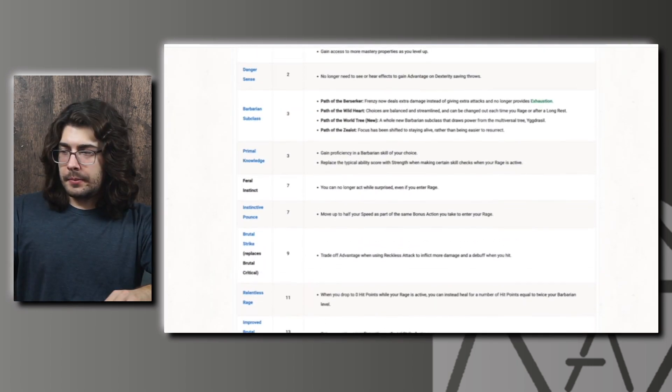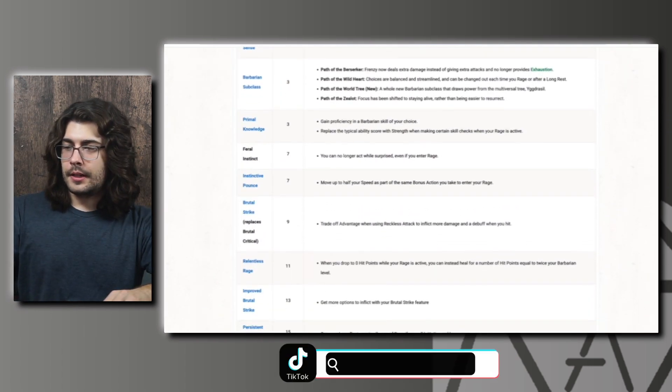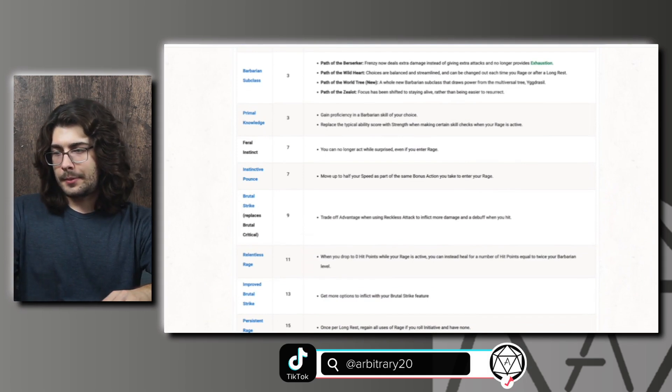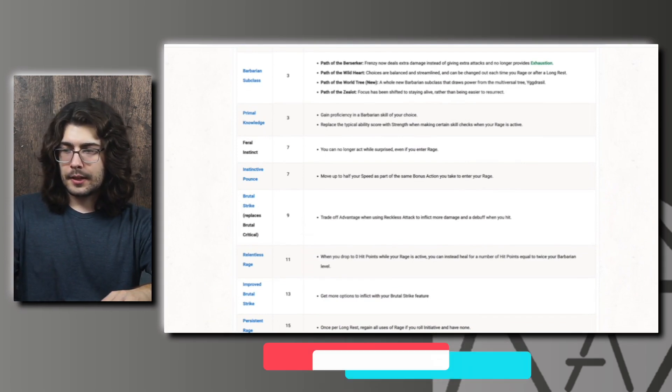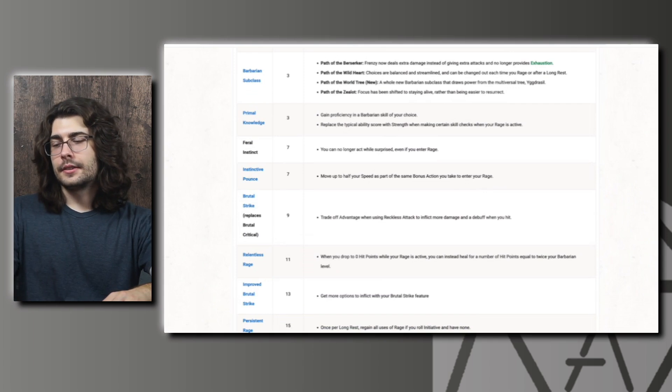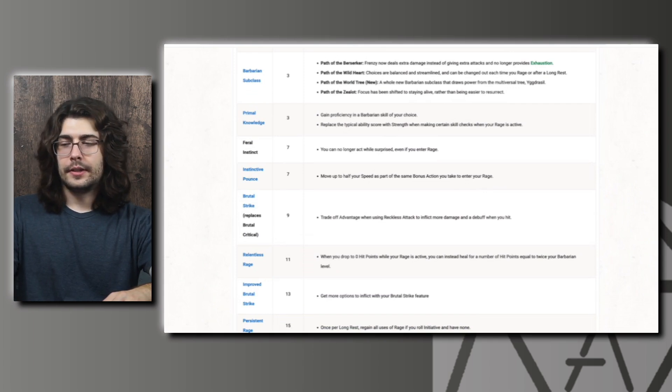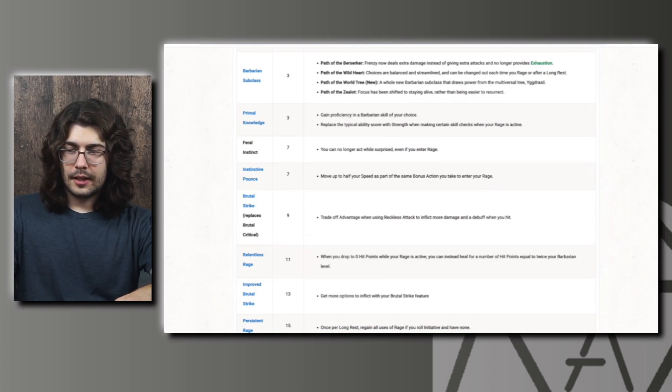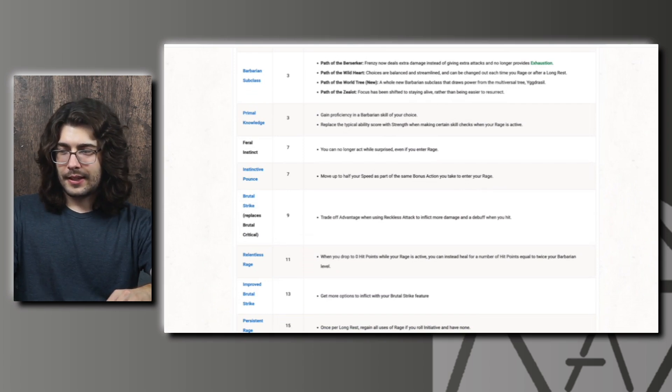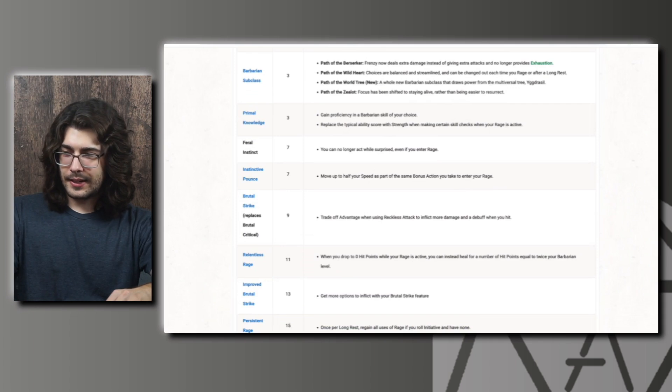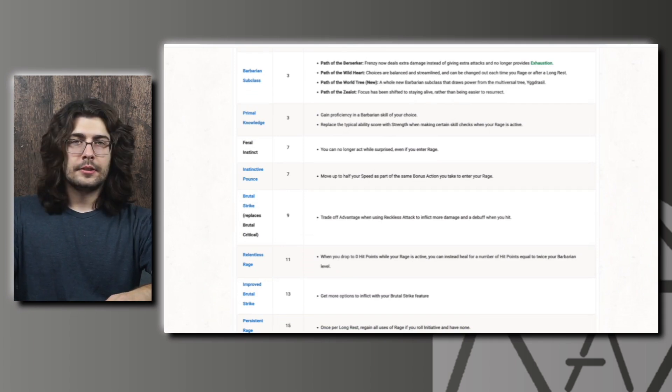Back to the base class features we have Primal Knowledge. You get a proficiency in a Barbarian skill of your choice and then you can replace the typical ability score with strength when making certain skill checks while your rage is active. If this feature stayed the same I assume the rage lasting 10 minutes feature also went through. If your rage only lasts a minute with this then this isn't like that much better than a guidance cantrip. But either way I think this is a really cool feature.